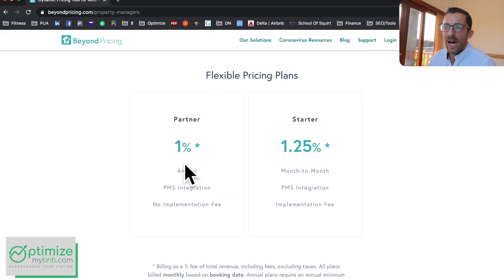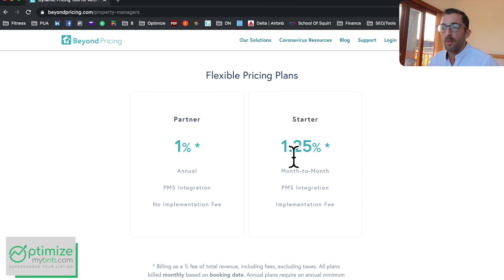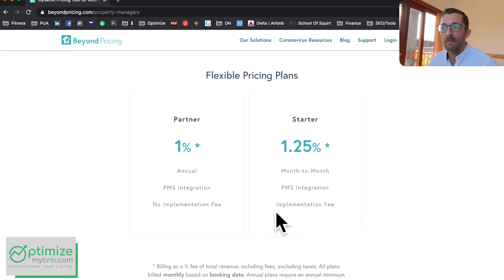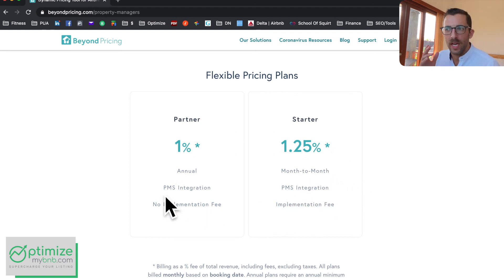The pricing is 1% of gross revenue annually — I suggest going with that. The starter plan is 0.25% more but you can pay month-to-month; however there's an implementation fee. It really does make sense to have a smart pricer unless your minimum stay is two to three weeks or longer, at which point dynamic pricing becomes less important since guests aren't booking on a short-term basis for events.